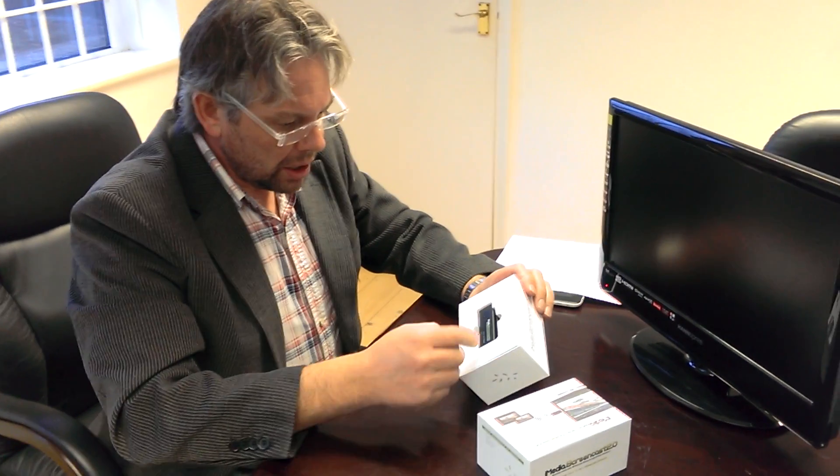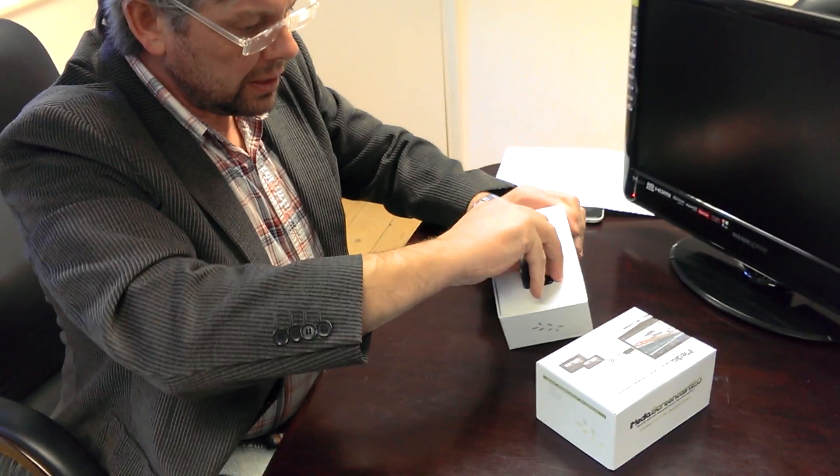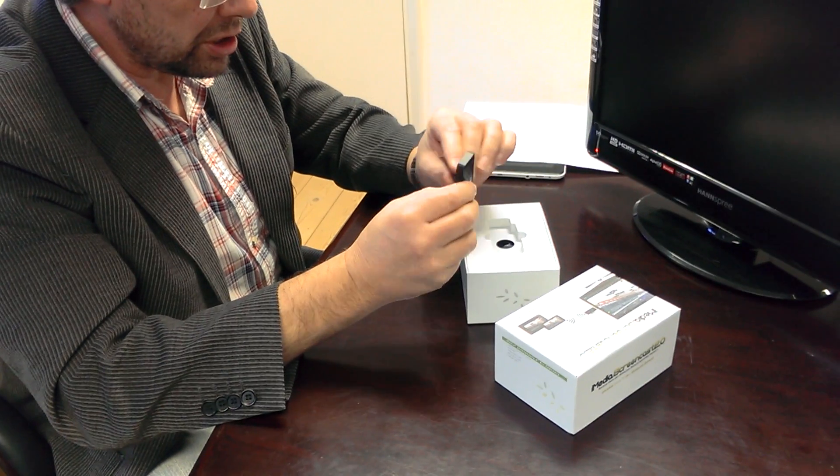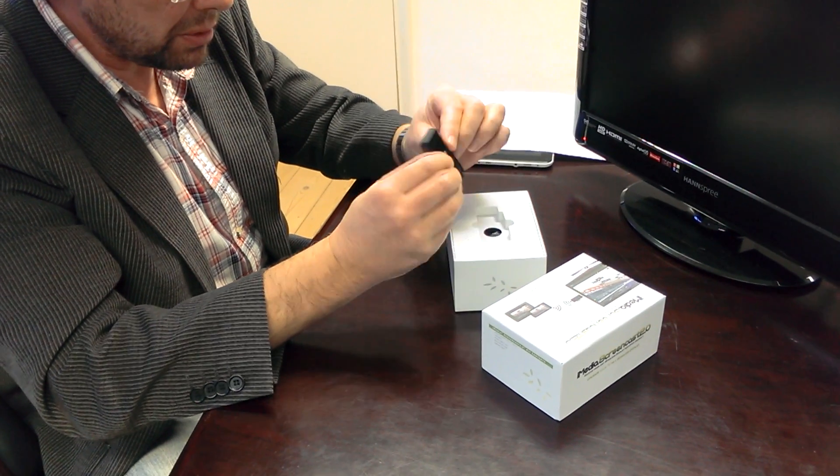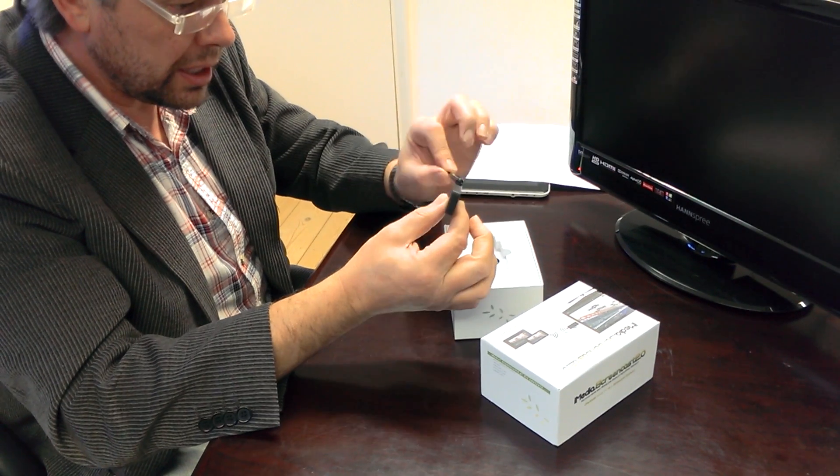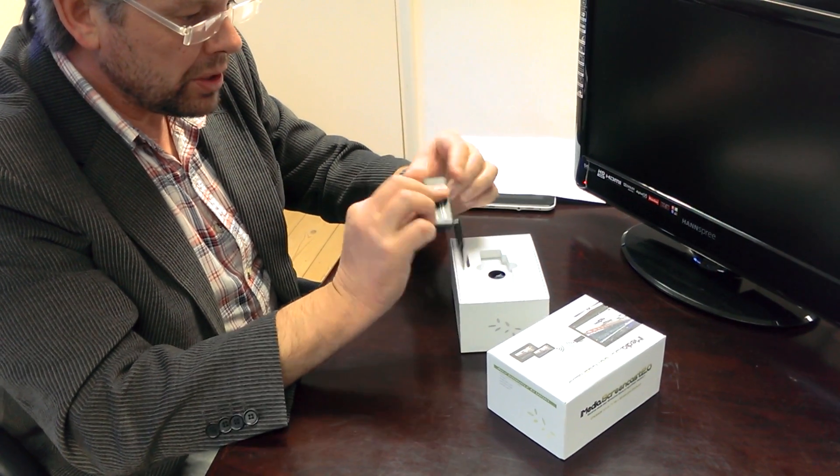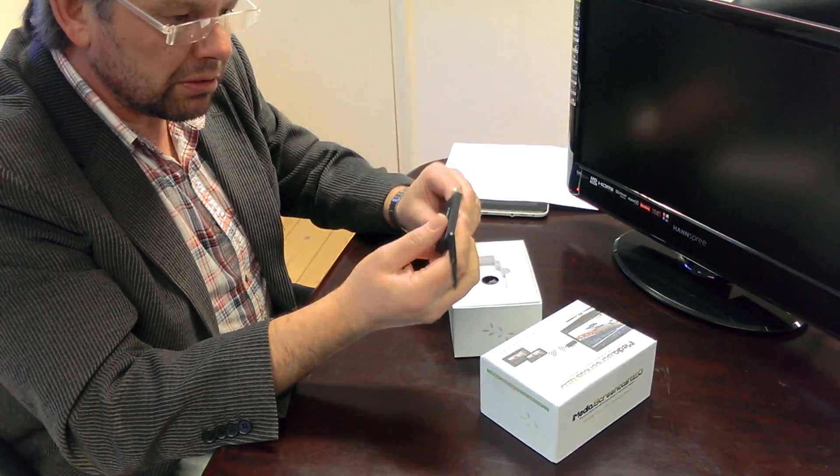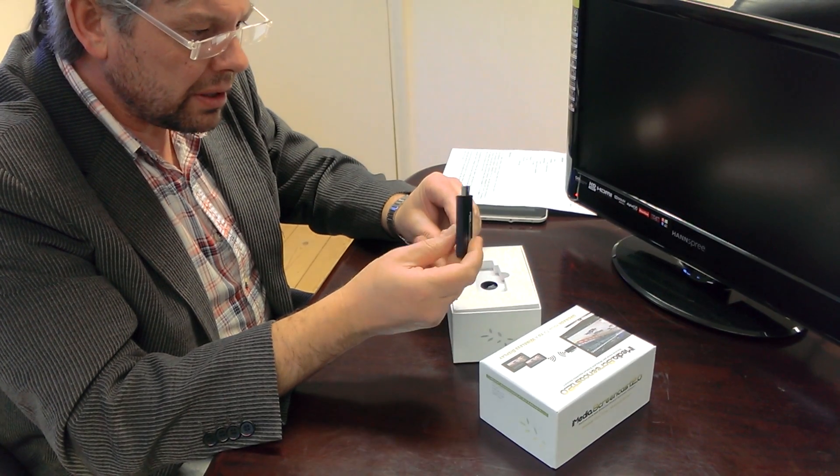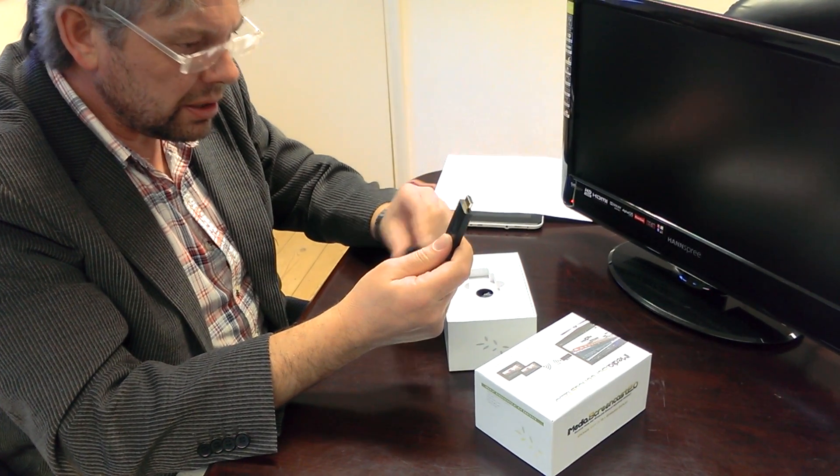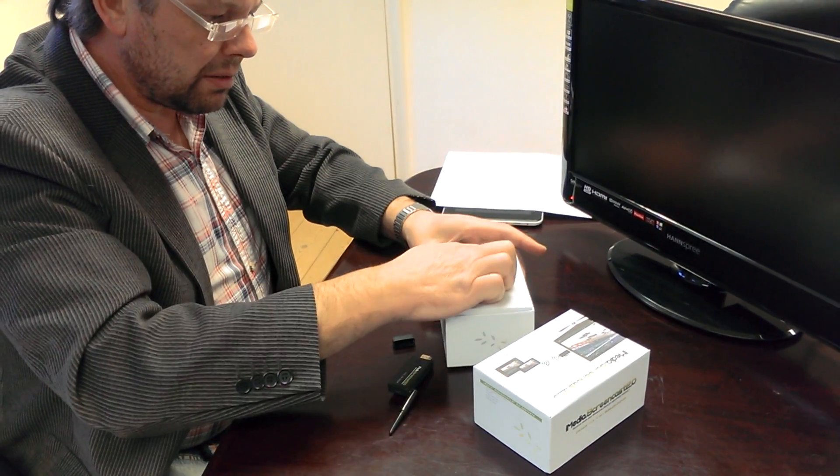We've got the little adapter here which has got its little external antenna, something I quite like because it extends the range of it and keeps it away from the display. Pull off that cap there to reveal that HDMI connector there.